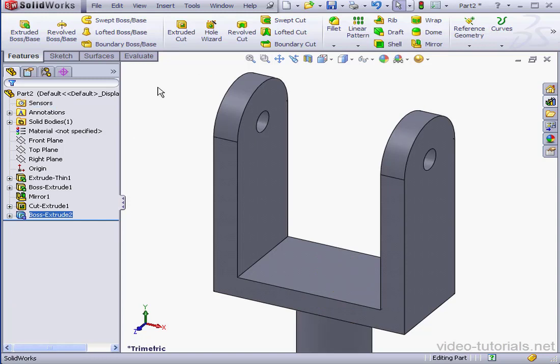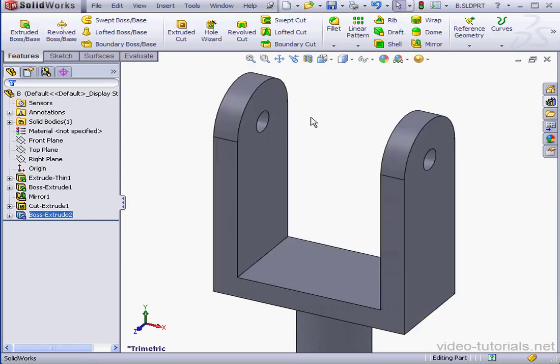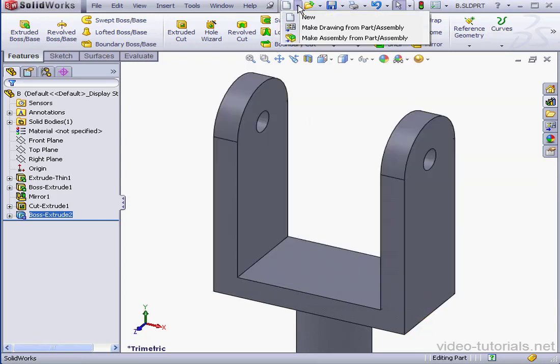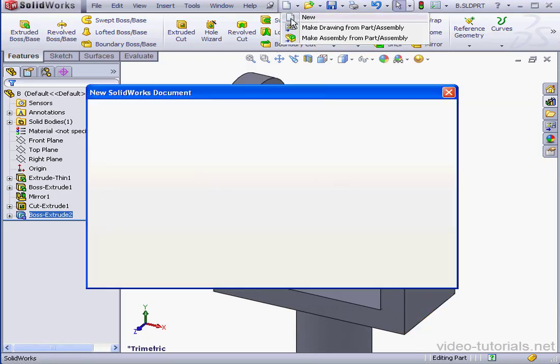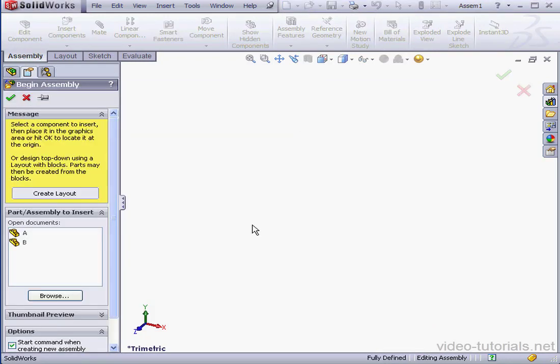Now let's save the yoke. We'll call it Part B and save. We're ready to create an assembly now. New assembly document. Okay.